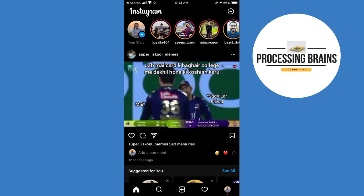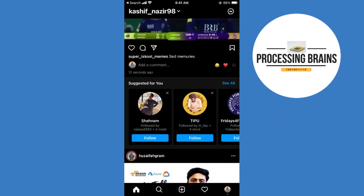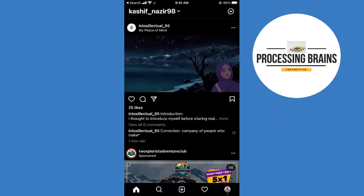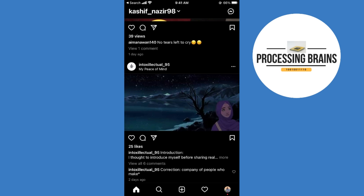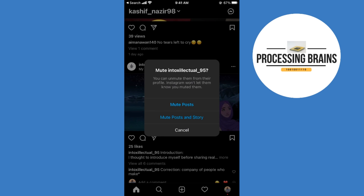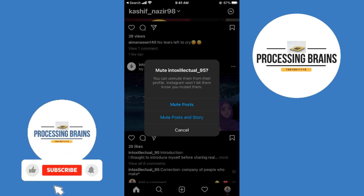For example, if I want to mute this person, what I would do is tap on these three dots at the top right of their post. Tap in here, and here you can see the mute option. Tap on mute — it says you can unmute them from their profile. You can choose to mute posts and mute stories.